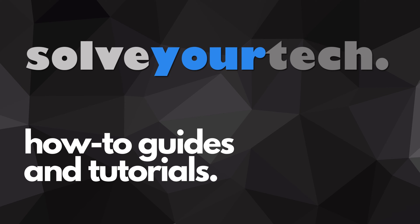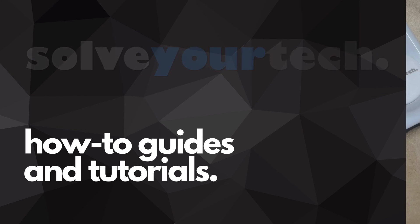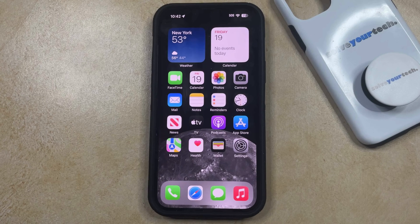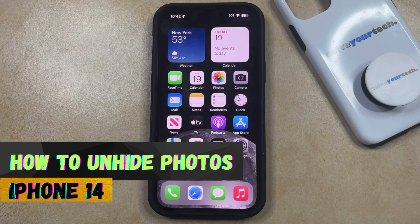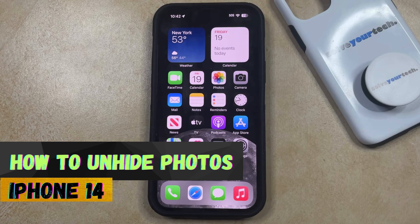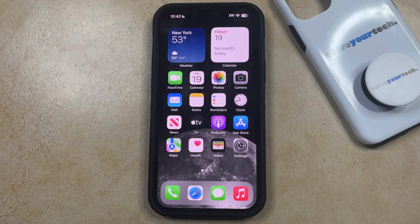SolveYourTech.com, your source for how-to guides and tutorials. Welcome to our video about how to unhide photos on iPhone 14. If this guide helps you out, then please consider subscribing and liking this video.